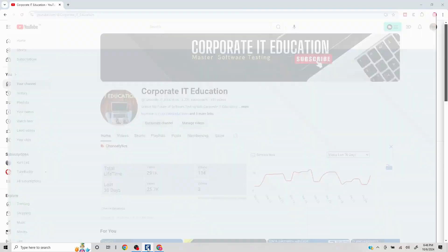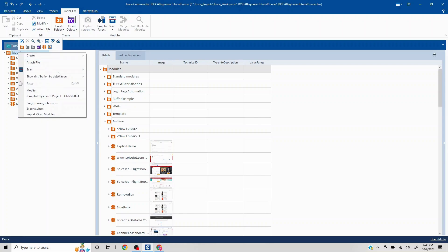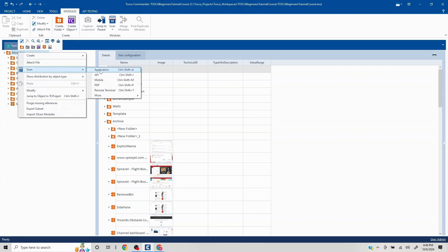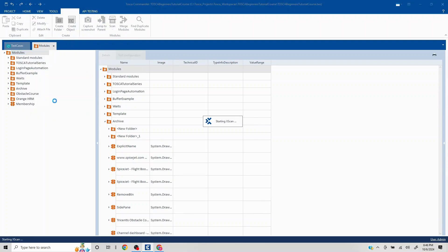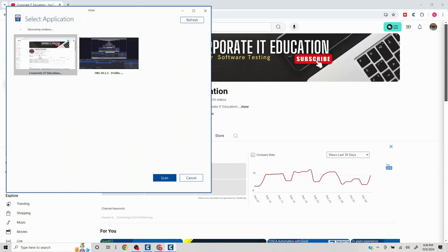Let's get started. I'll go to Tosca and start with a scan. One thing to understand is that whenever we scan any web application — or for that matter a desktop or any other application — Tosca tries to identify on which technology it is built. For web applications it will by default select HTML.